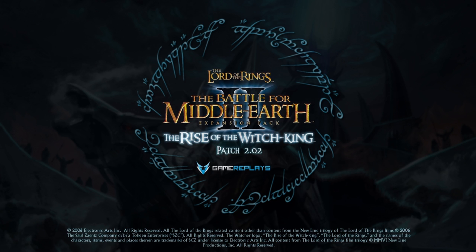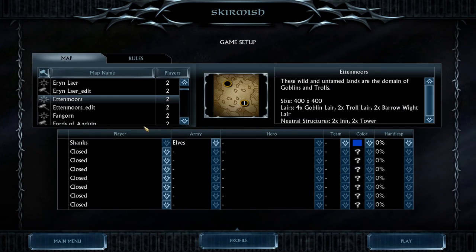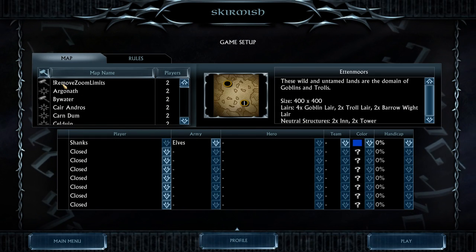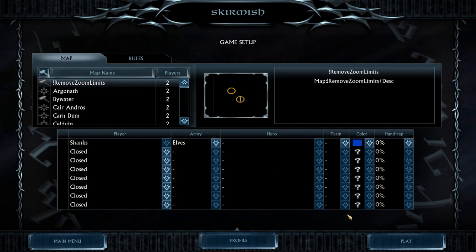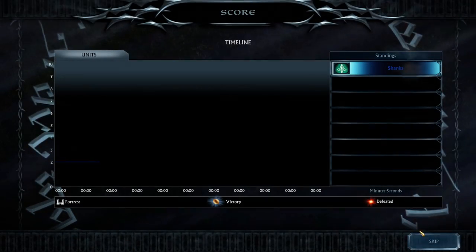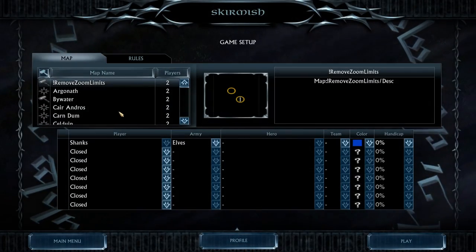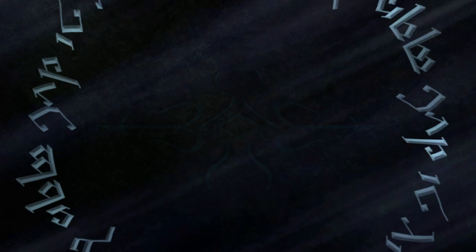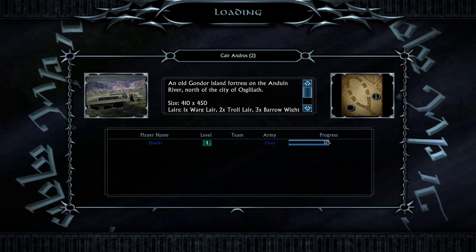In Rise of the Witch King, go to Solo Play > Skirmish, scroll all the way up until you find 'Remove Zoom Limits,' select it, and go play. Start, close, skip, continue — choose whatever map, it doesn't matter. It's gonna work on every single map and every single format. Now you will be able to zoom out infinitely, just like that.